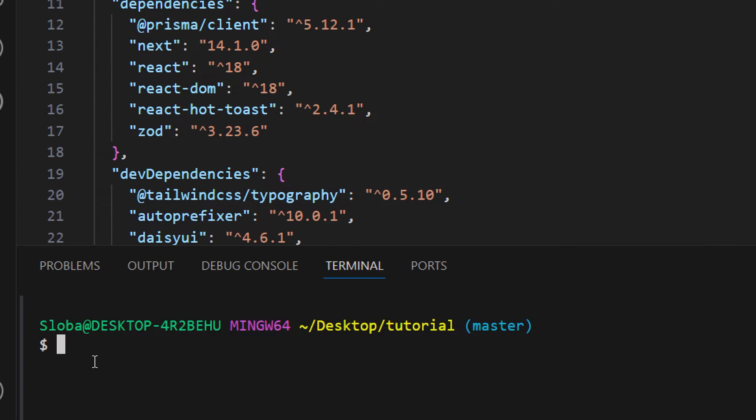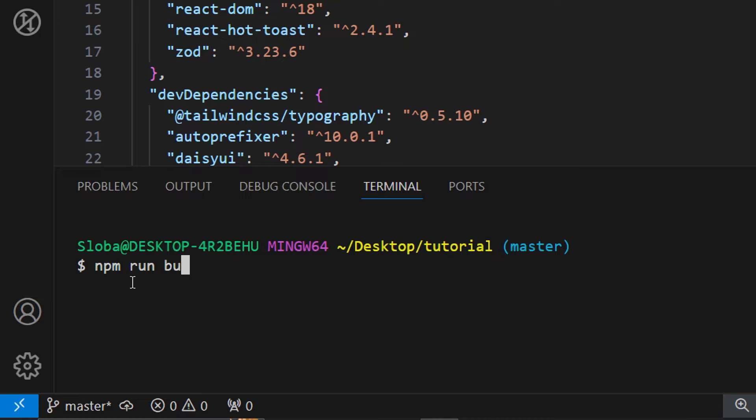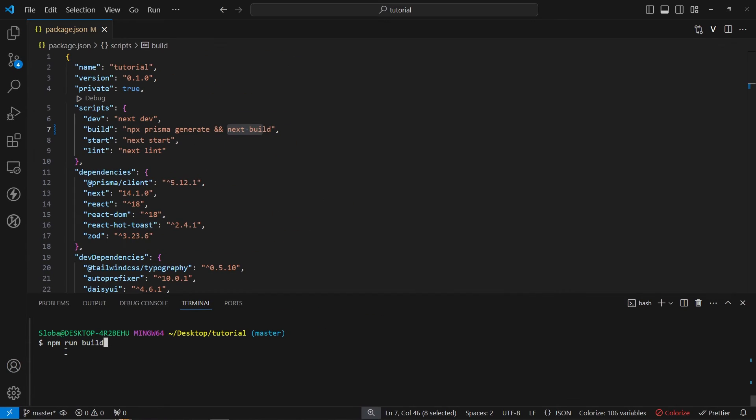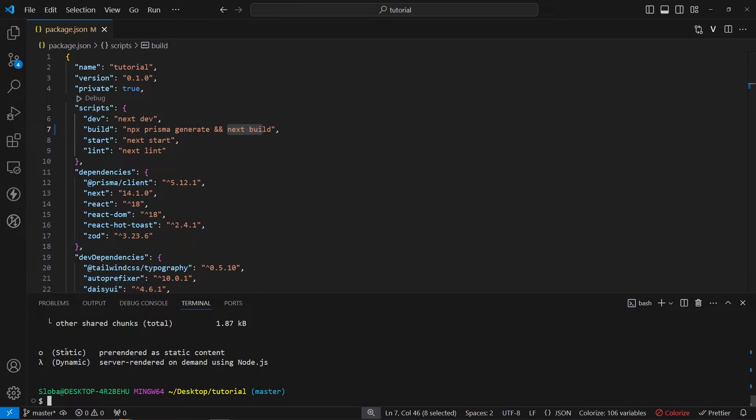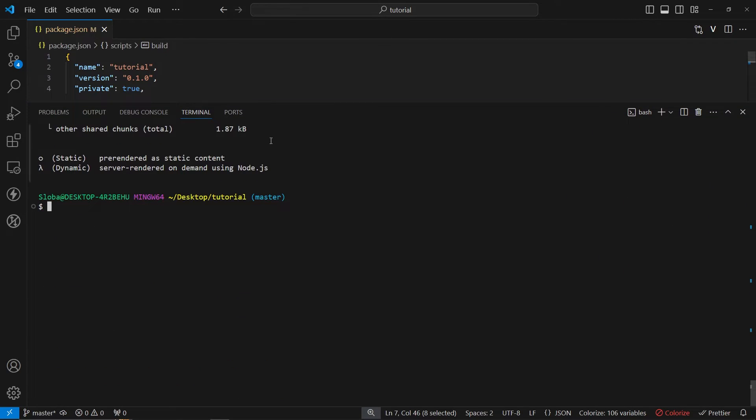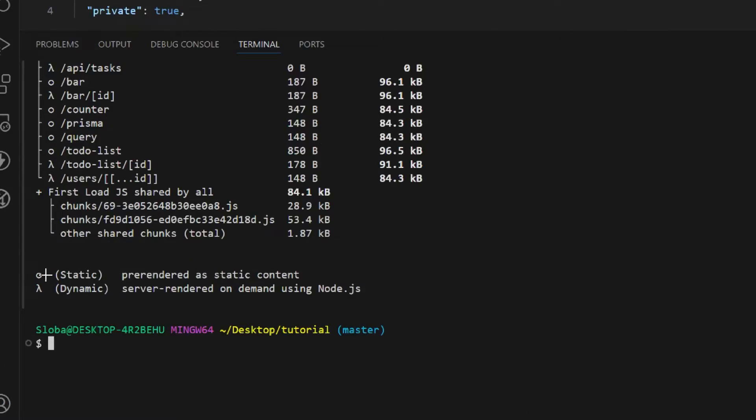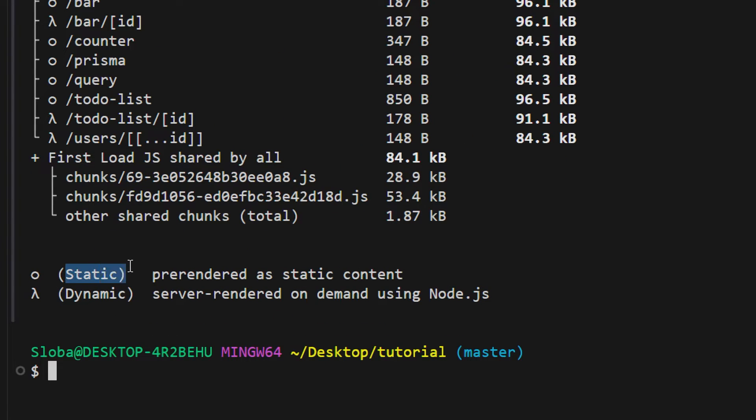Let's save this file and inside of our terminal we can run our build command. npm run build like this and just click enter. After 10 or 15 seconds this build has been completed and let's see what we have here.